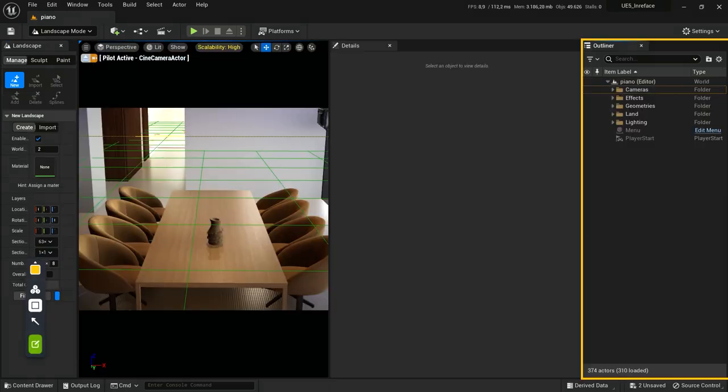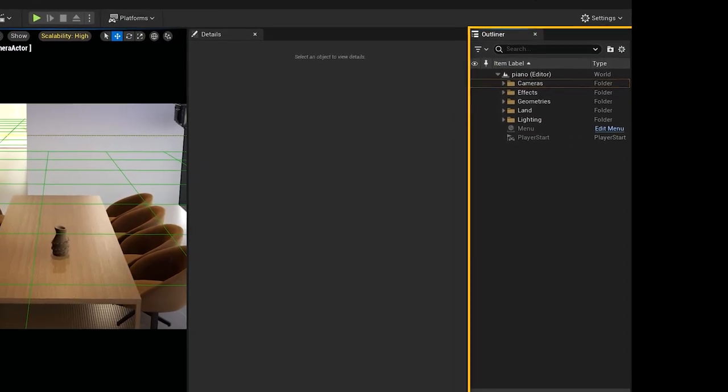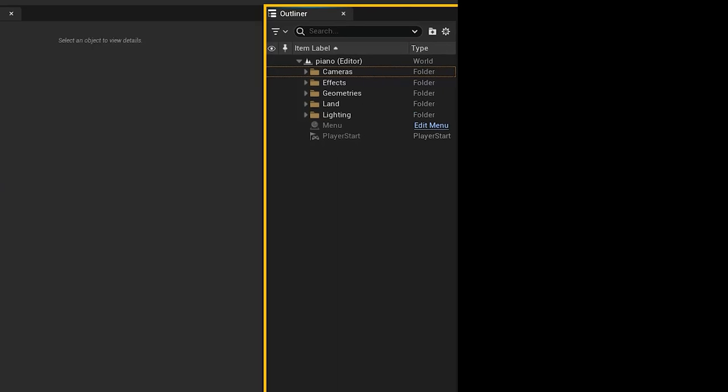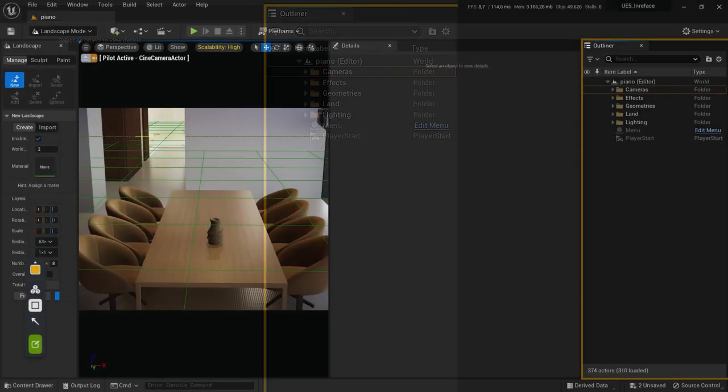The outliner panel displays all of the actors within the scene in a hierarchical tree view. You can select and modify actors directly from the outliner. Use the info drop-down menu to display an additional column that shows levels, layers, or ID names.